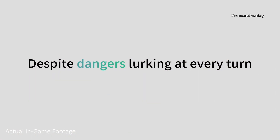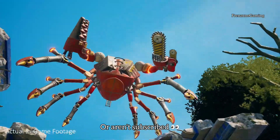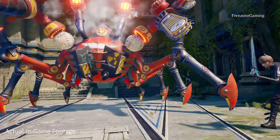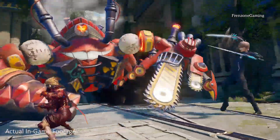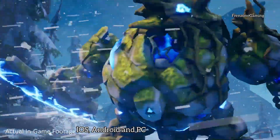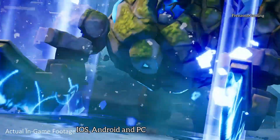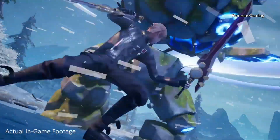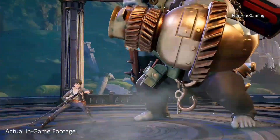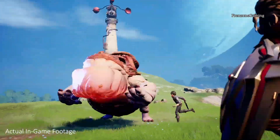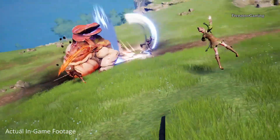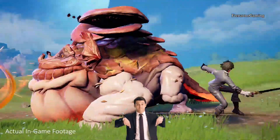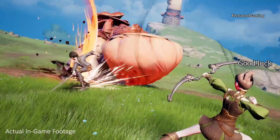The global test is for iOS, Android, and PC devices — these three devices. You can register for it with any of these three devices. If you are interested in registering, I will leave a link in the comment section and in the description of this video. Good luck guys.